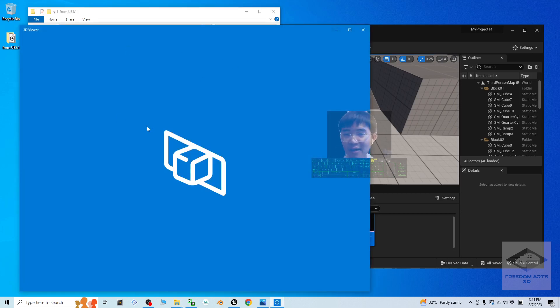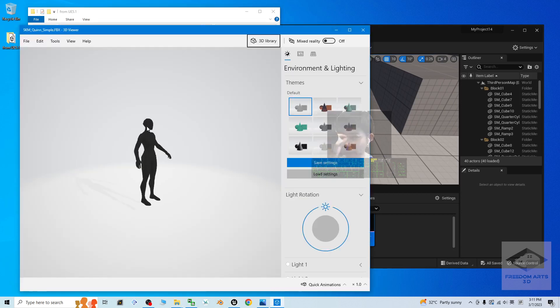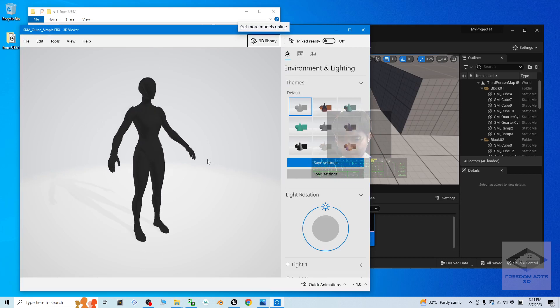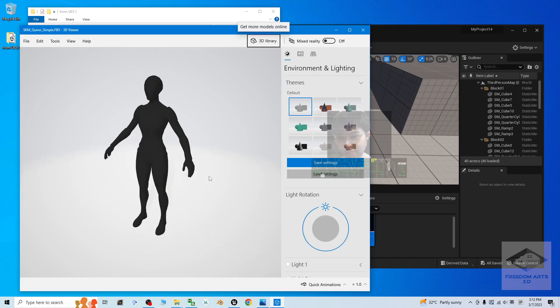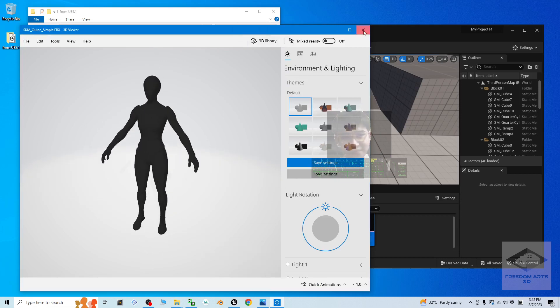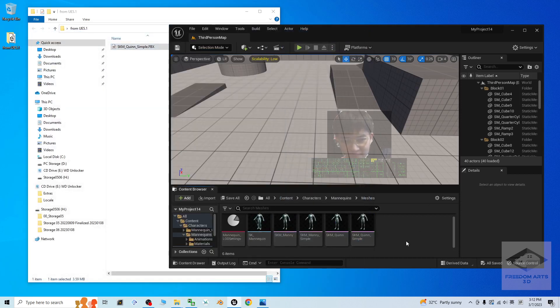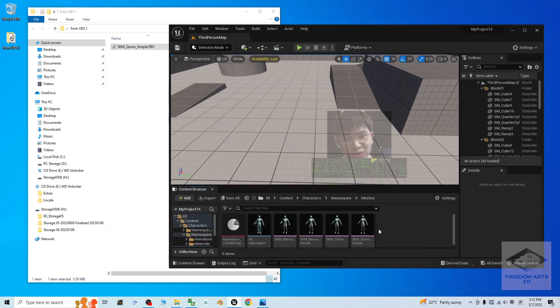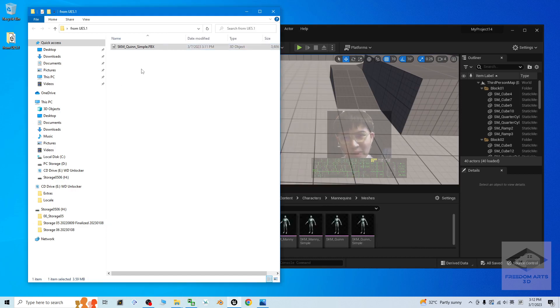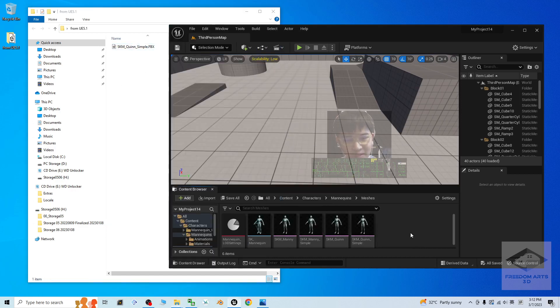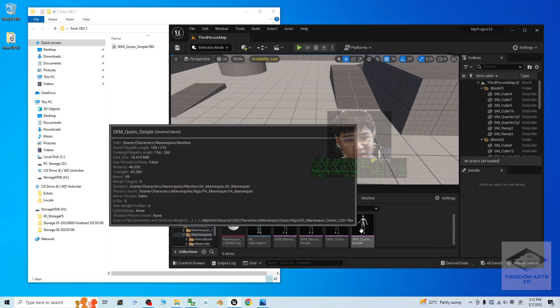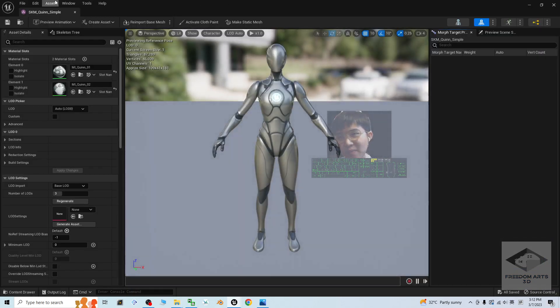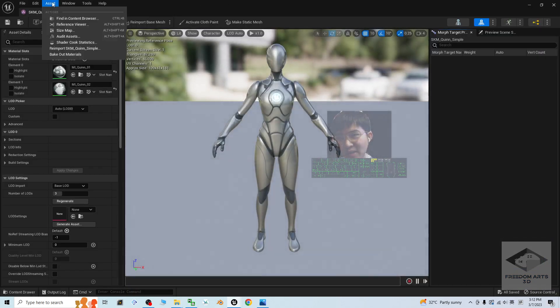If I double click, it is going to open by using the 3D viewer. Now, next, if I want to export the material, then I have to make sure I open it. Then, click the assets. Bake out materials.